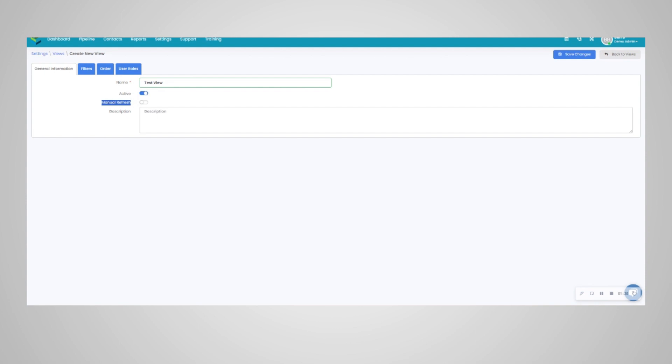What the manual refresh option does is it allows for changing parameters and different combinations and different filters within the pipeline prior to the pipeline searching automatically. So it does force the user to click the search button. Otherwise, if the toggle is off for manual refresh,